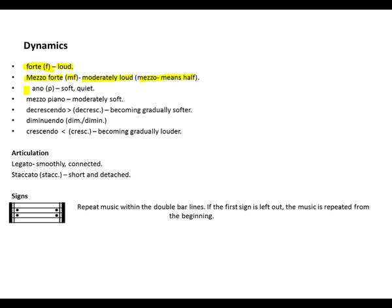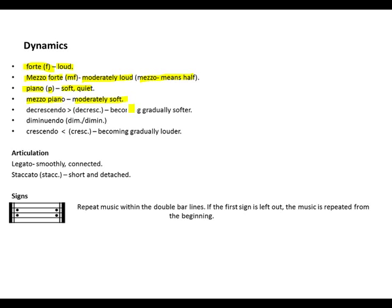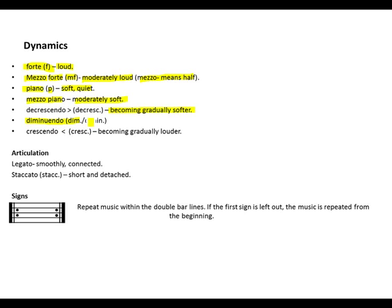Piano is abbreviated with a P, which means soft or quiet. Mezzo piano, meaning moderately soft. Decrescendo, becoming gradually softer. Diminuendo, abbreviated as dim or dimin, is similar to decrescendo.